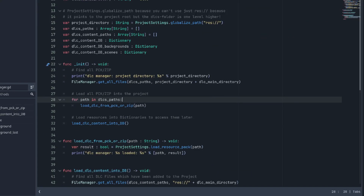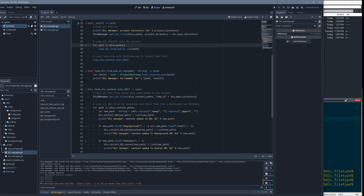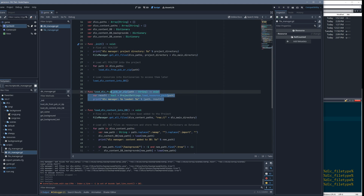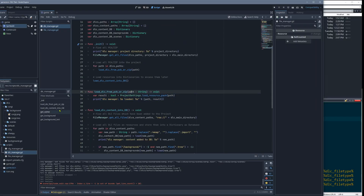Loading the data into the project is actually very easy — it's really just one line: project_settings.load_resource_pack, and then we just load it and it works. From that moment on the data is available to use, as if it had never been excluded in the export settings.